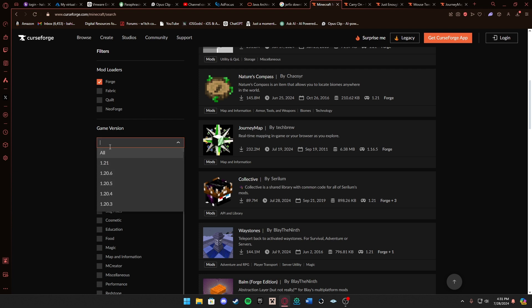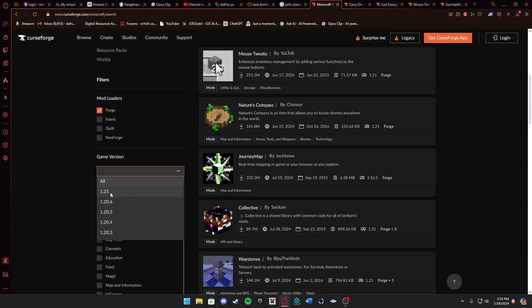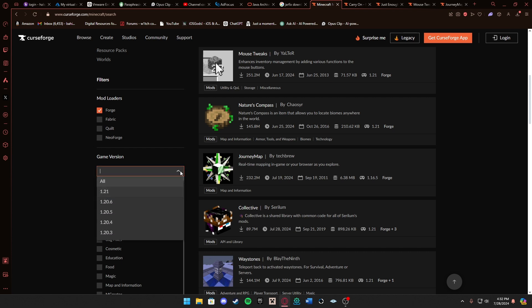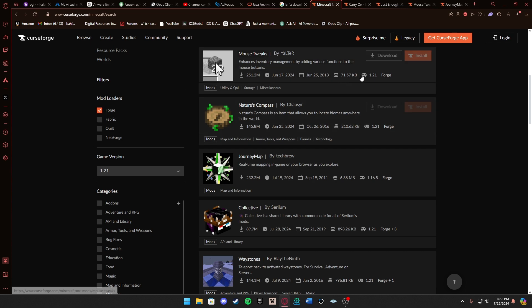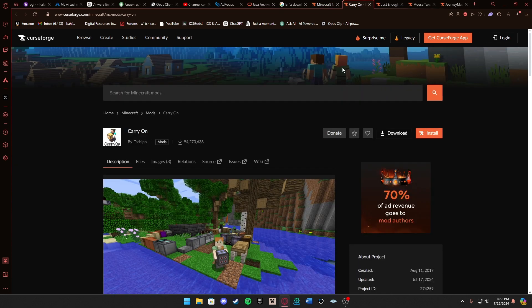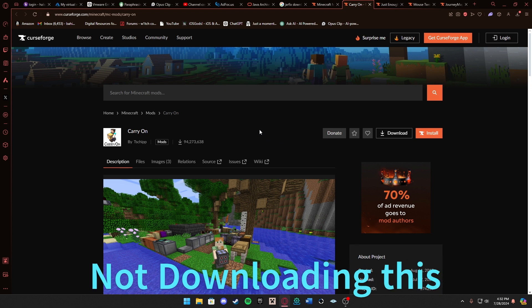Also the game version. Today we'll be doing 1.21 like I said, so we're going to click that. Because if you have Forge 1.21 downloaded you can't use 1.20.6, so keep that in mind while you're doing so. I have a couple mods I want to download right now so let's go and do that.